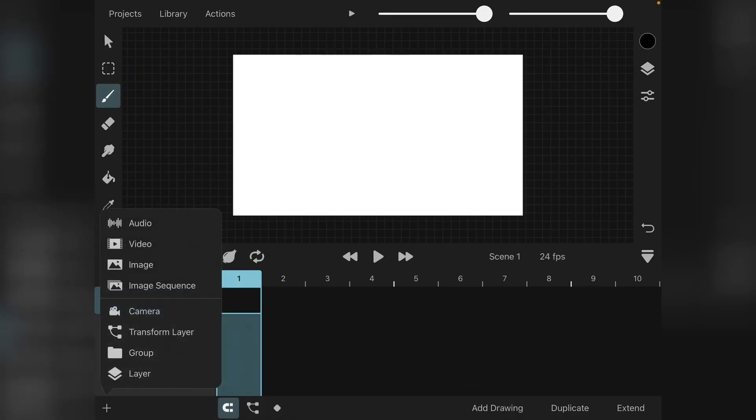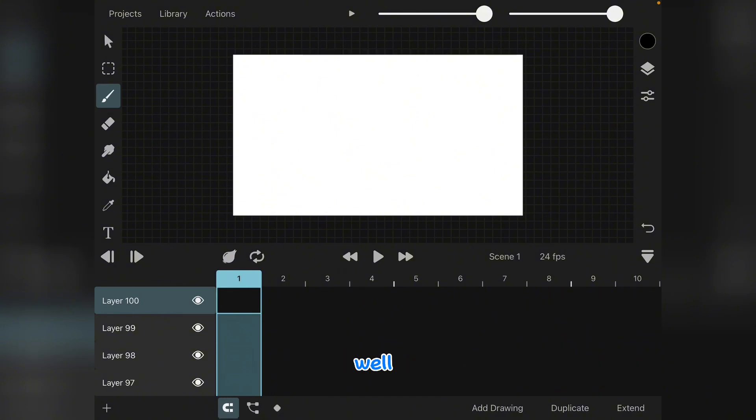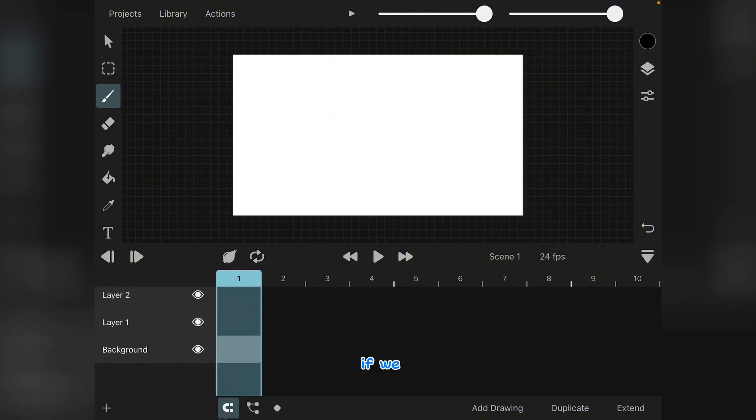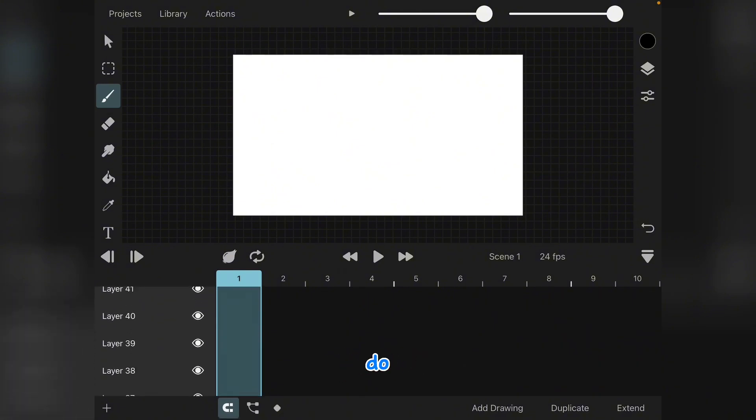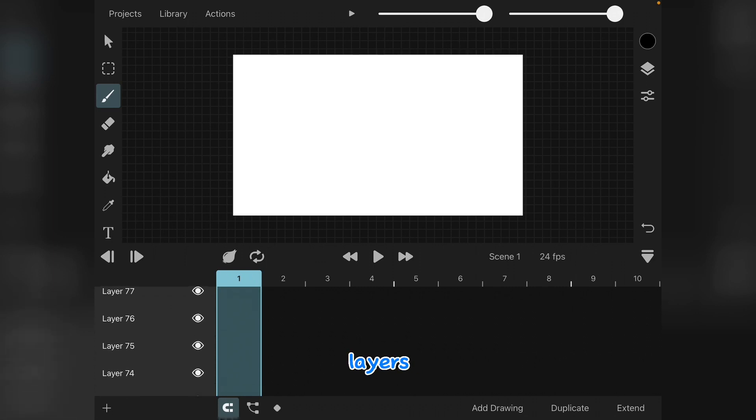Well, about to hit 100, and we have 100 layers. Well, I mean, at least we know if we want to create a huge project, it can do 100 layers.